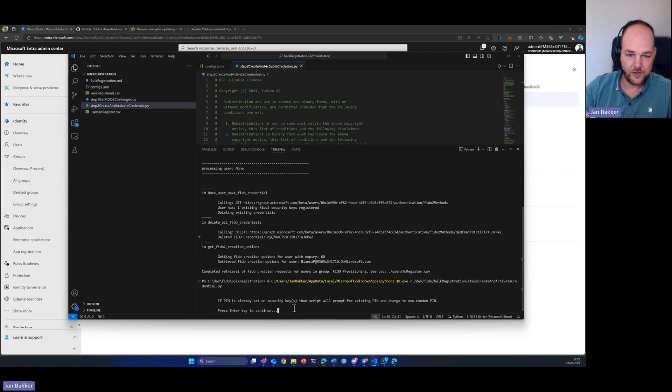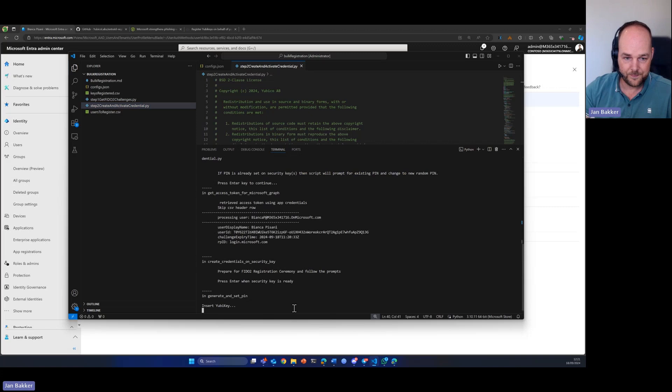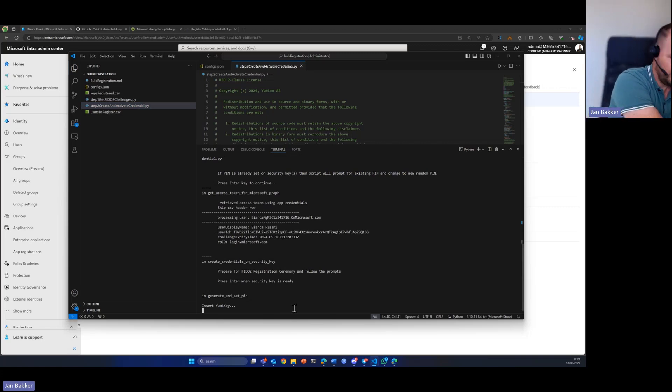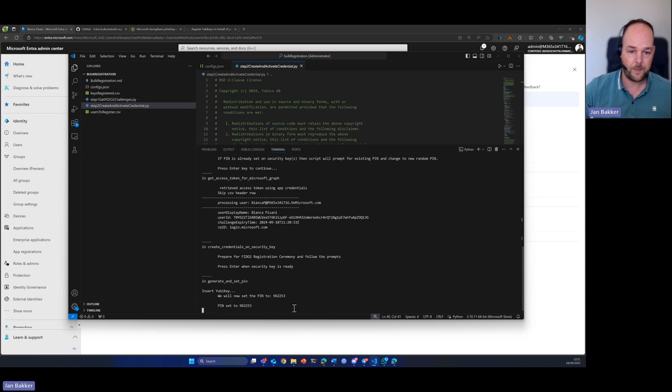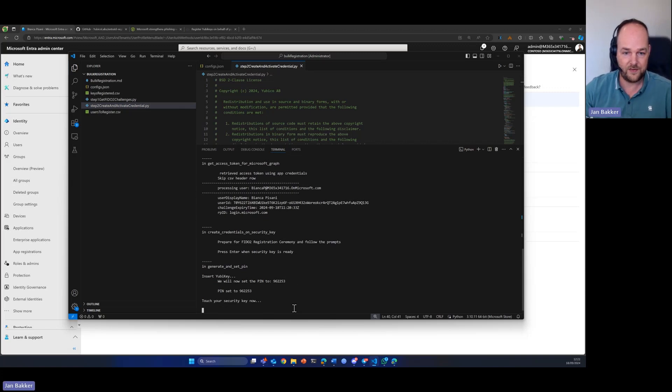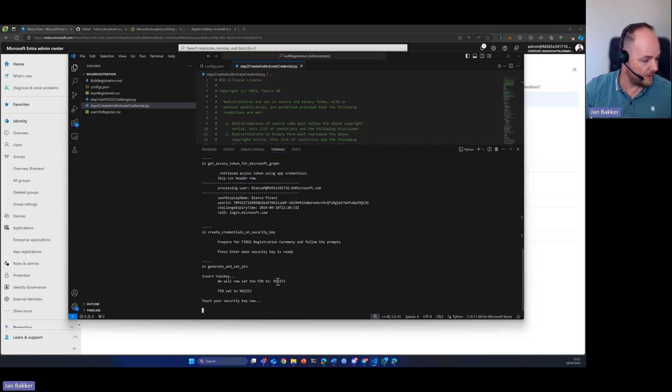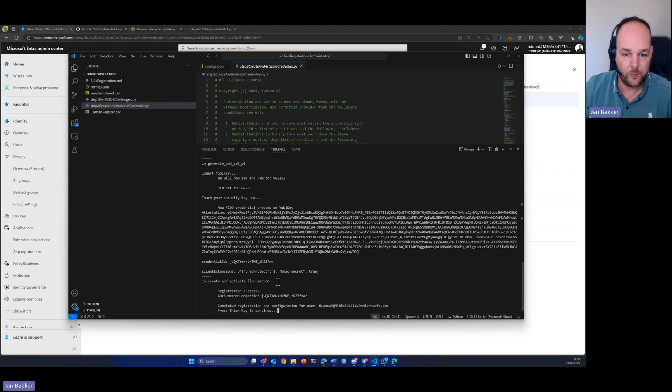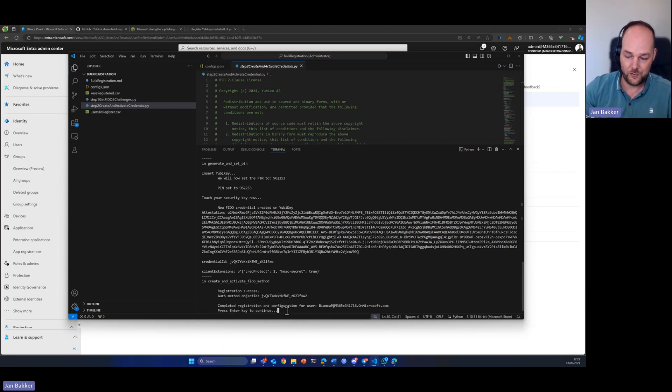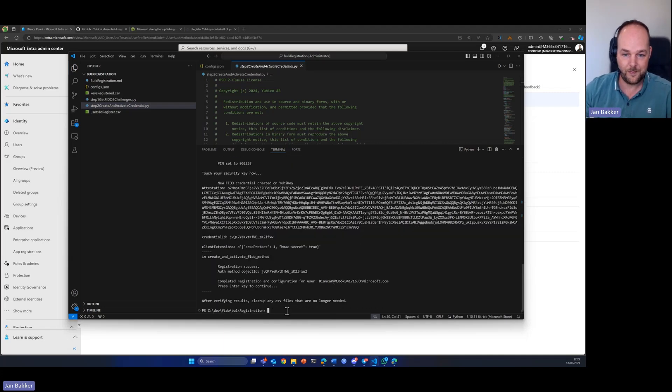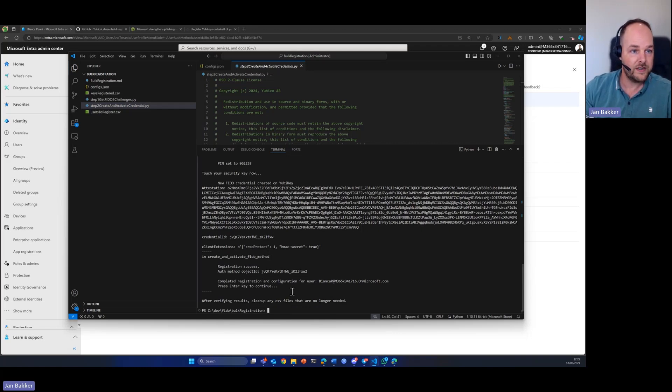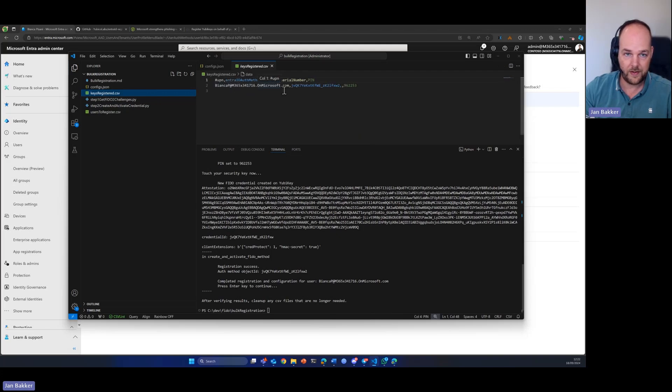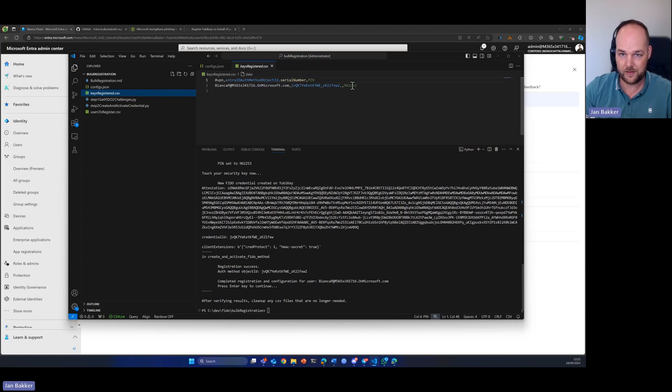Now, it will prompt us to press enter. It will say, okay, insert your YubiKey. I'll go ahead and do that. It sets the pin, a random pin, and I'll touch my key. And it will go ahead and it will just create this new passkey for the user. And we can check that because this is now added to this CSV file. Here we have it, Bianca is our test user, and we have a new FIDO2 key registered with this pin code.